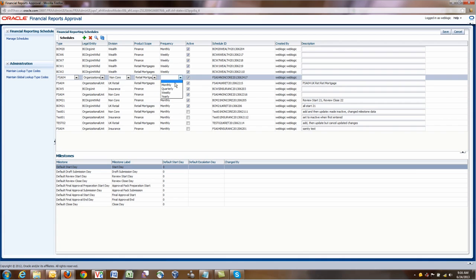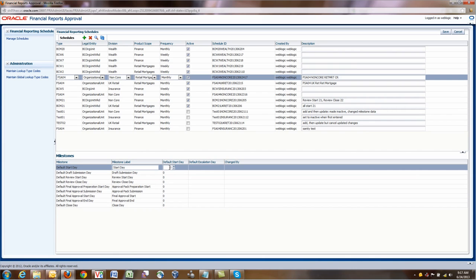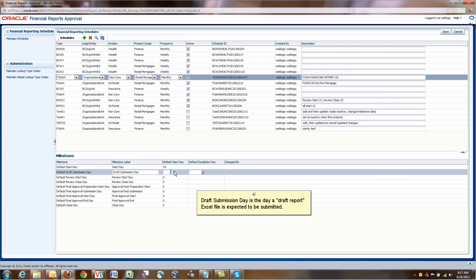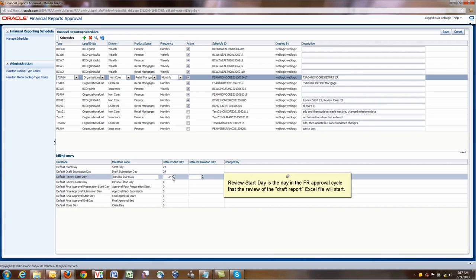This is associated with the organizational structure. For example, in our case, a type of report FS804, organizational unit has the legal entity, division, product scope, frequency monthly. Once we established what is the type of report and the organizational scope, we can go and define what are the milestones. We have a start day milestone.